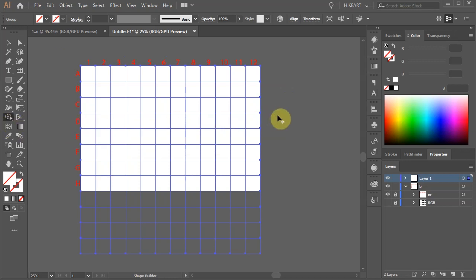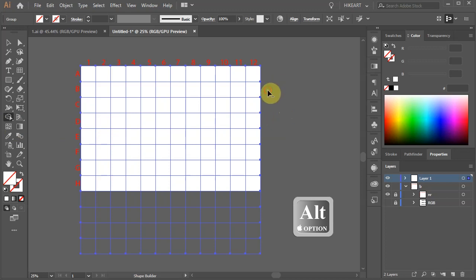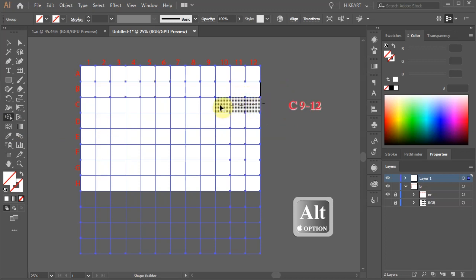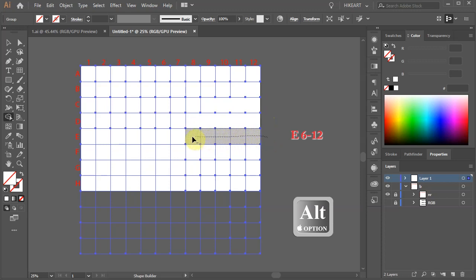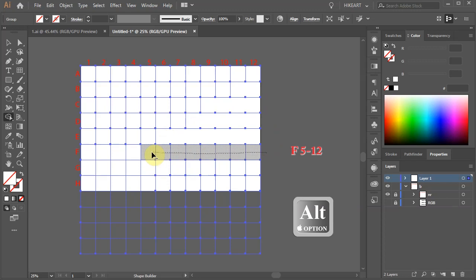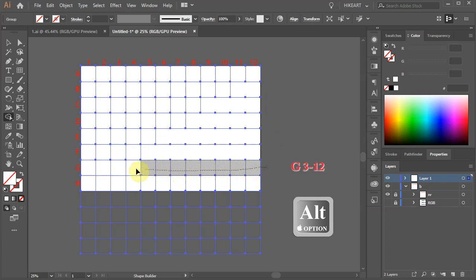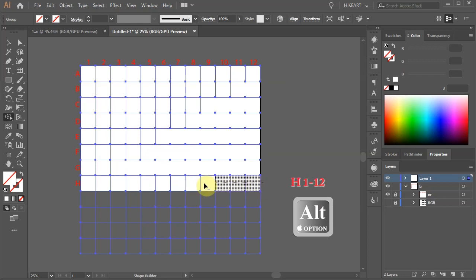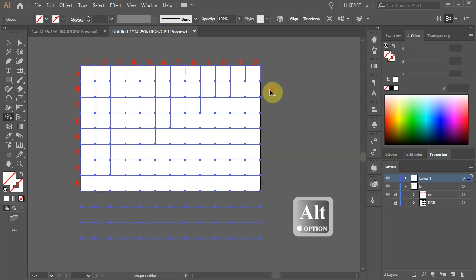Then press and hold down the ALT key. Now click, hold and drag across the cells that we want to delete: B12 and 11, C9-12, D8-12, E6-12, F5-12, G3-12, and the entire H row. Now delete the rows at the bottom and all the remaining lines.